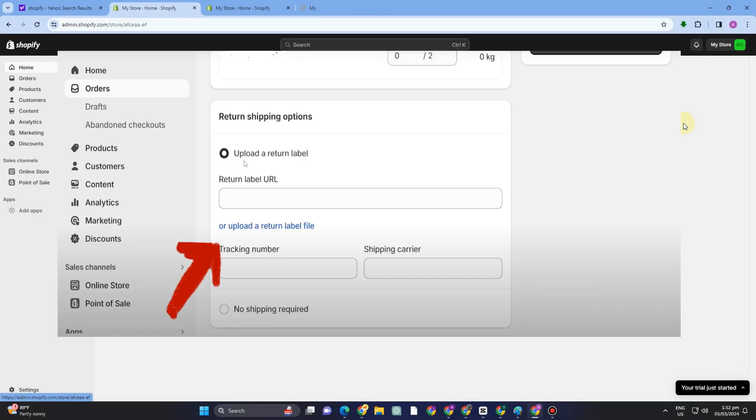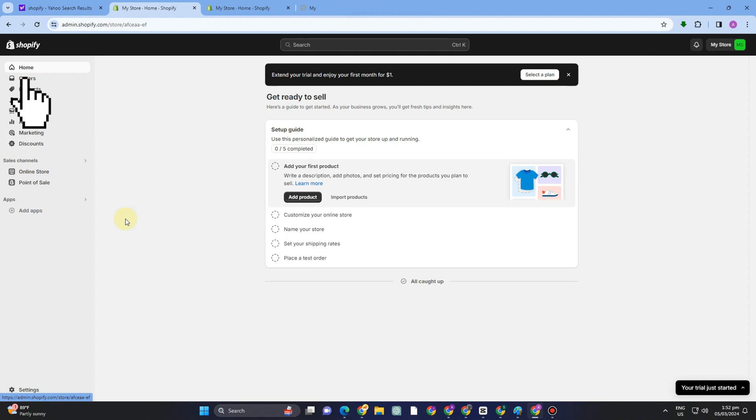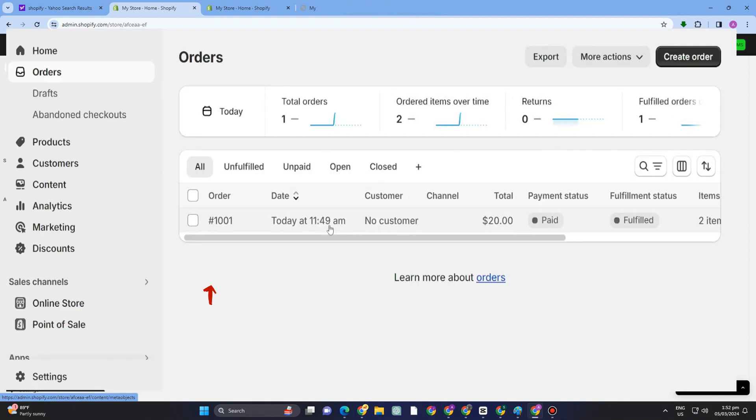How to create a return label in Shopify. This is a very easy and quick tutorial. First, you just have to log into your Shopify and then go to Orders. Under Orders, you will see the product that you want to ask for a return.